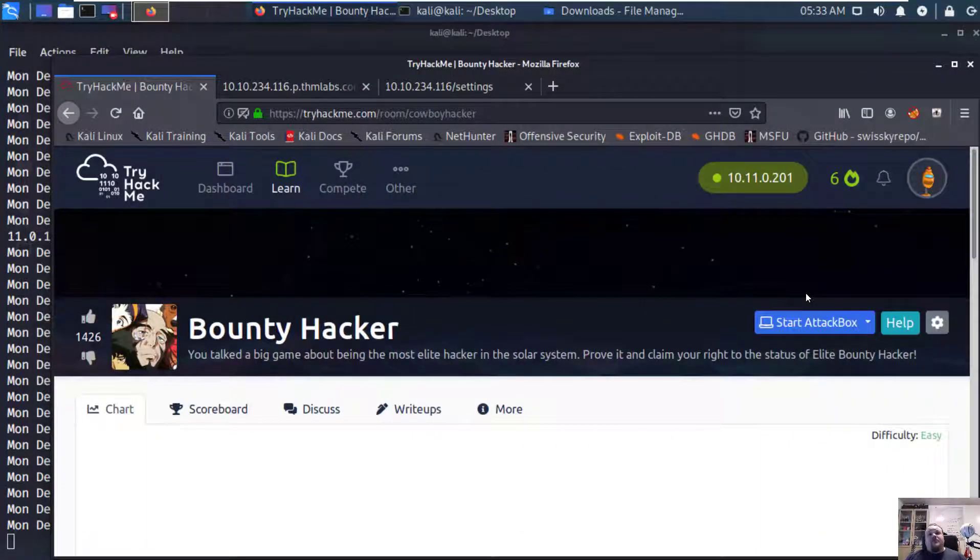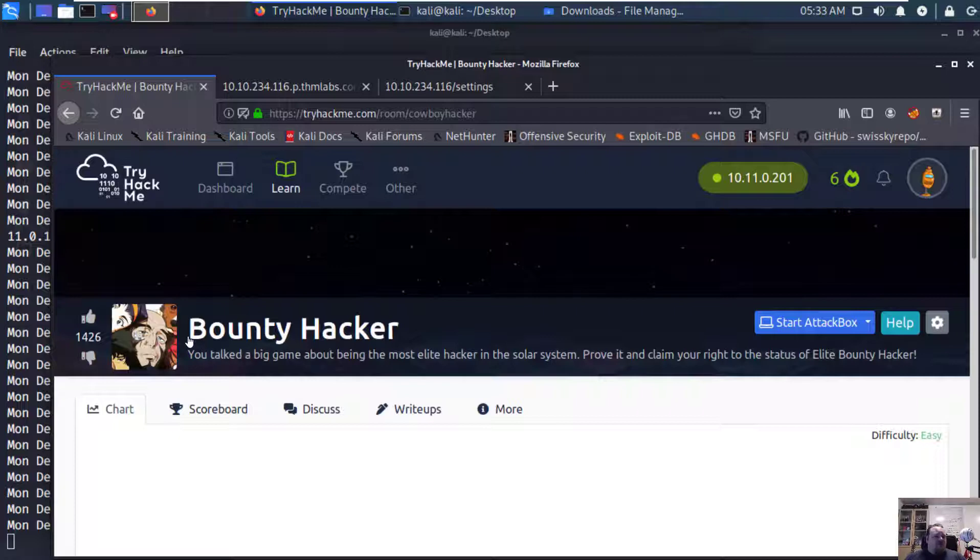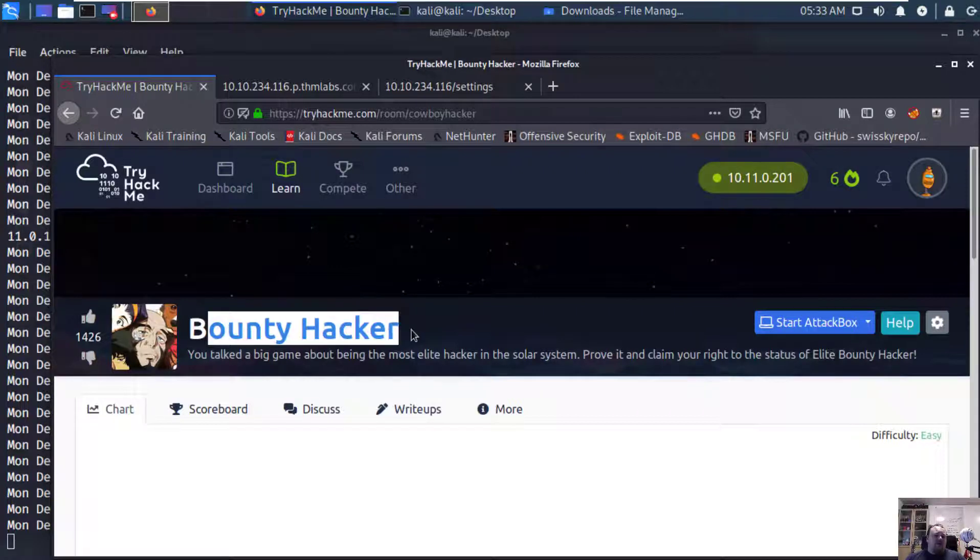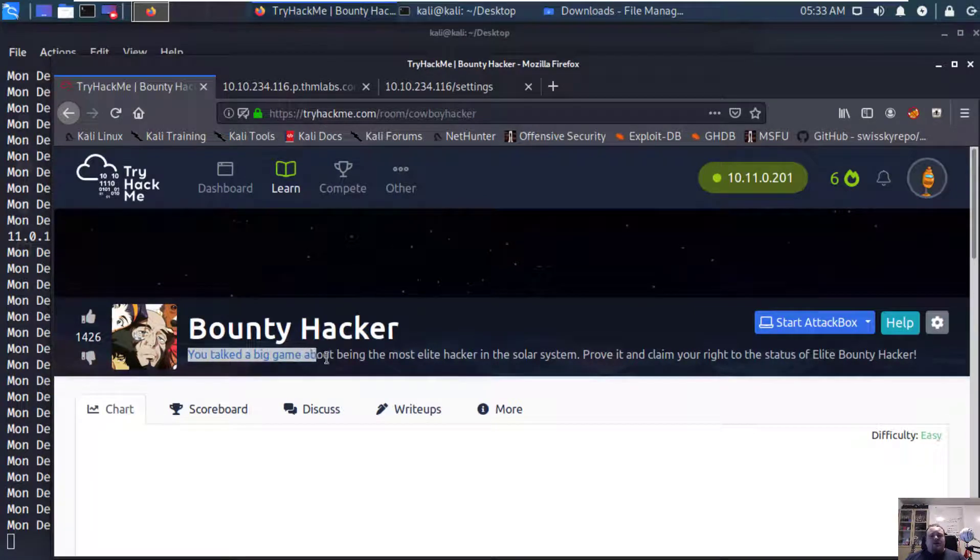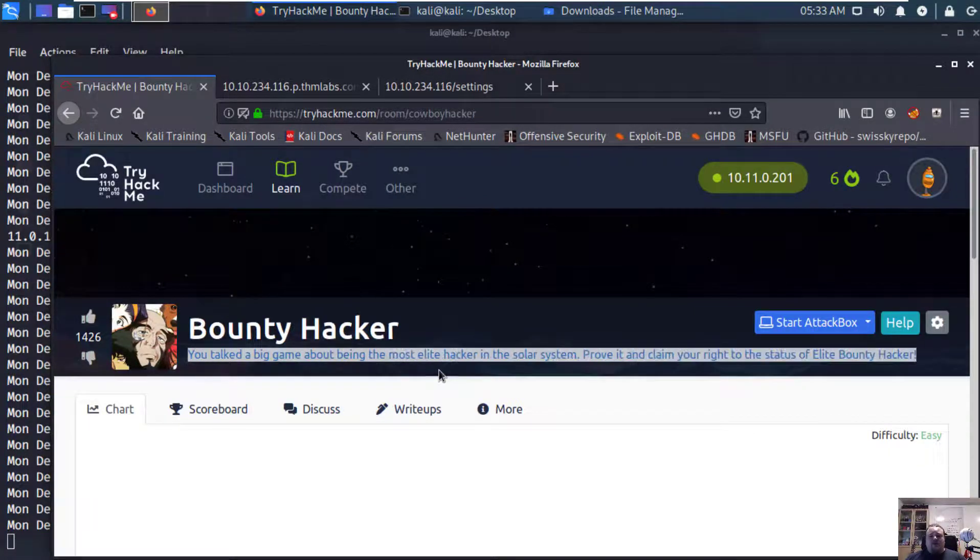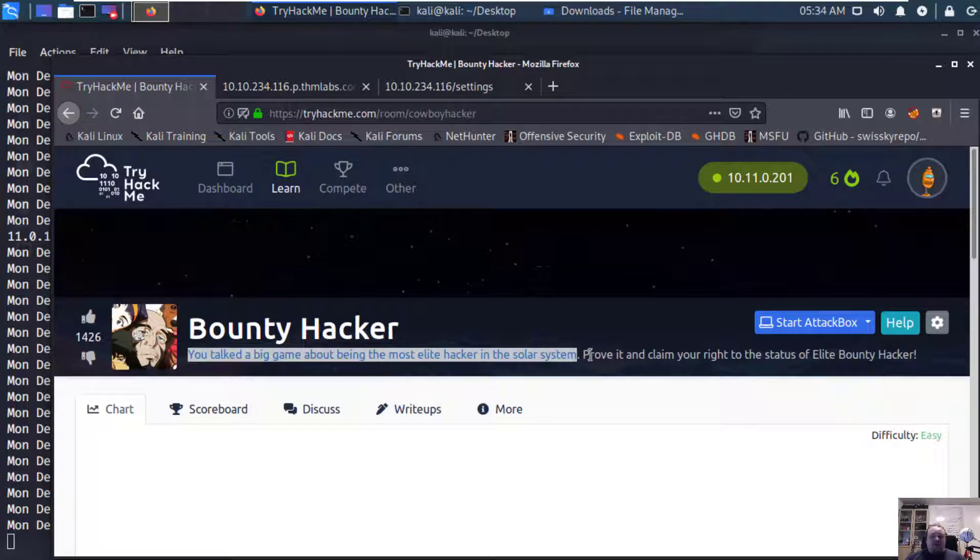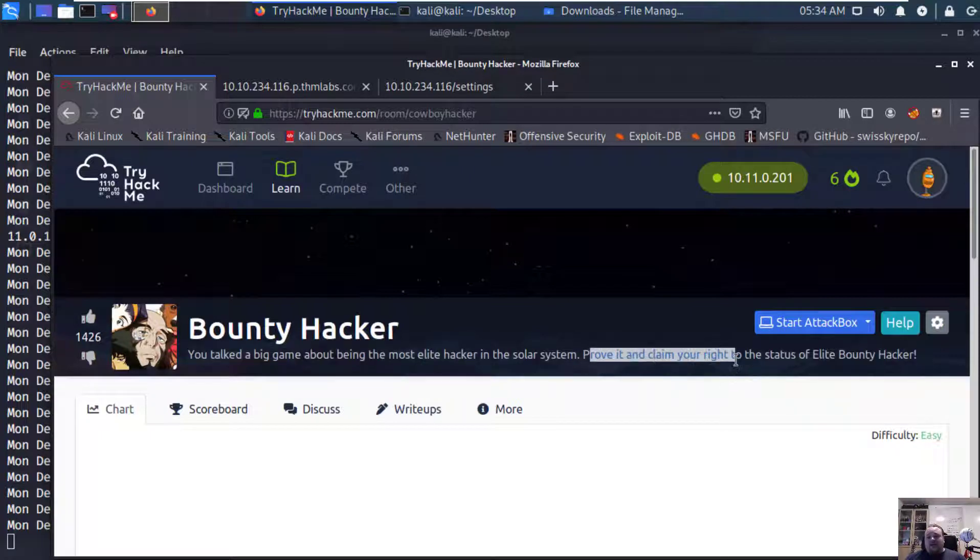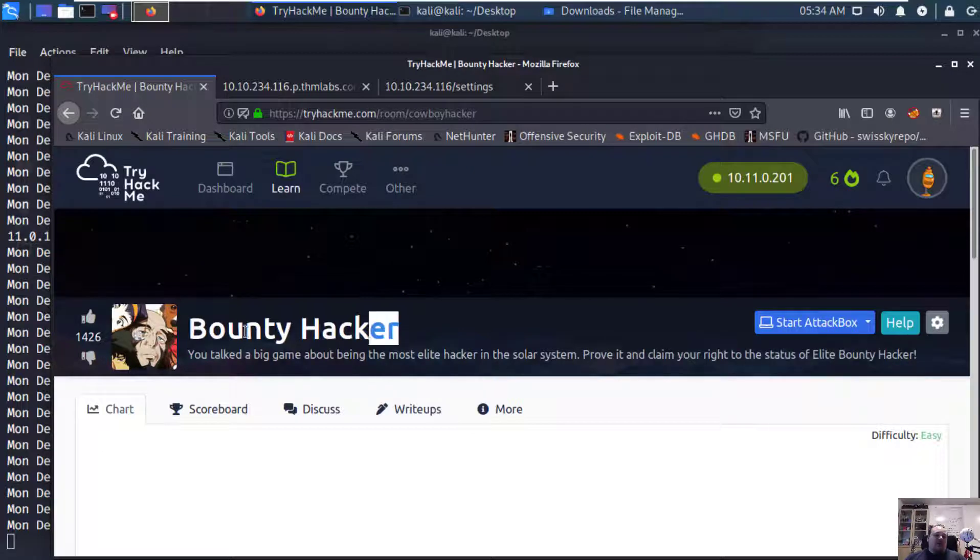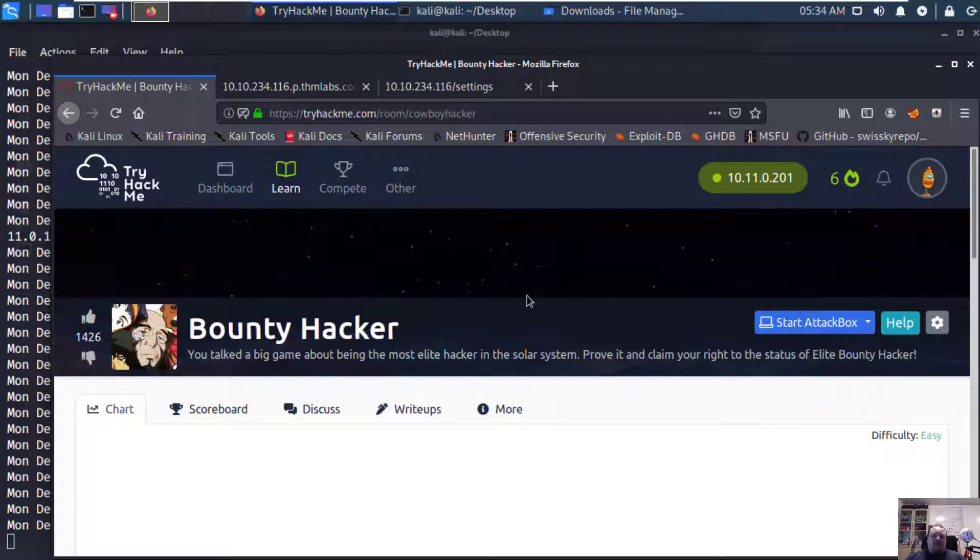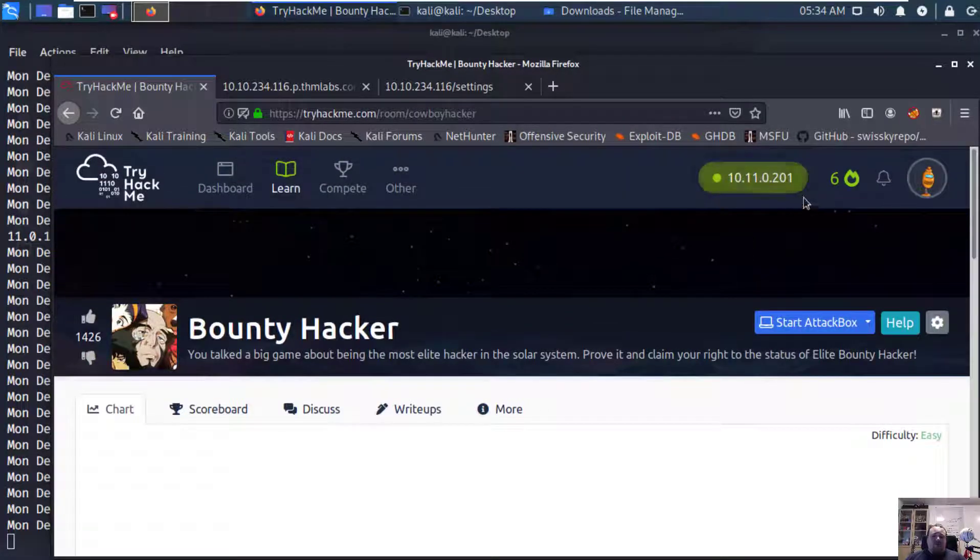Hi and welcome again. We're going to look at another room on TryHackMe while we wait for Advent of Cyber Day 6. I found an interesting room called Bounty Hacker. You talked a big game about being the most elite hacker in the solar system. Prove it and claim your rights to the status of elite bounty hacker. We're going to become an elite bounty hacker and I already started the machine as you can see.